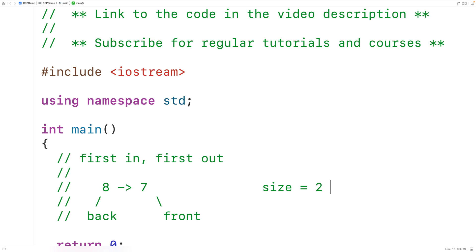Queues are very common in computer programming. For example, we could represent a list of printer jobs to be done using a queue. In C++, the queue data structure is what's called a container — more specifically an adapter container. What that means is the elements of a queue are really stored in a different data structure behind the scenes, like a list or a double-ended queue, and the queue is really like an interface made to behave like a queue.